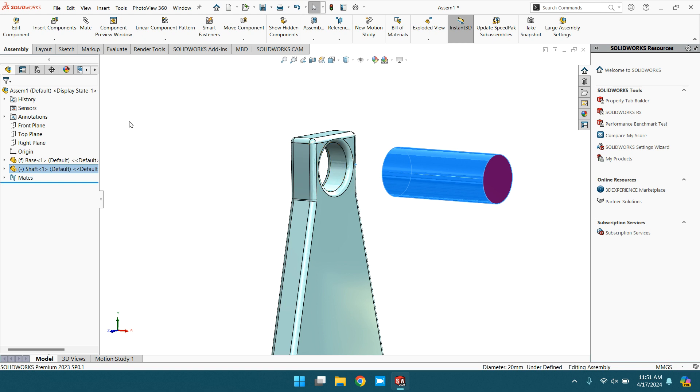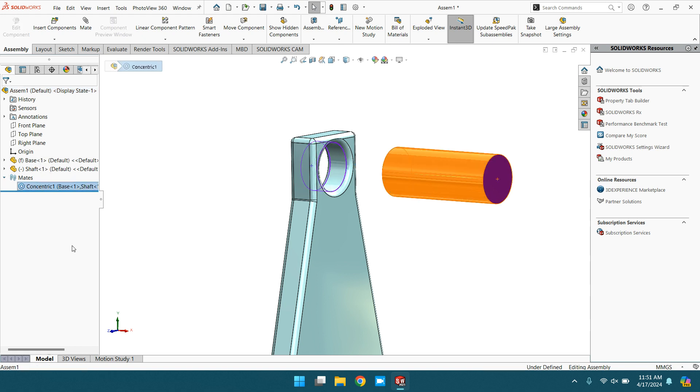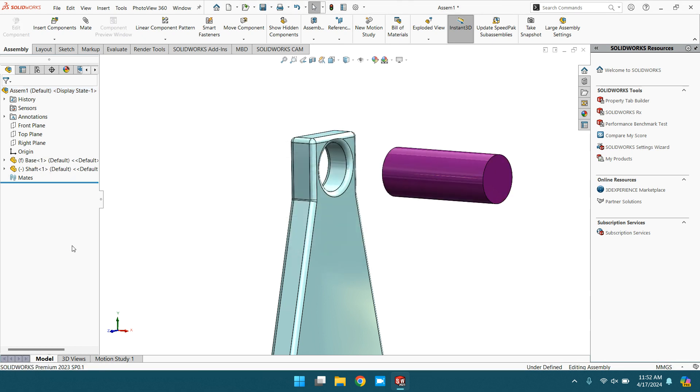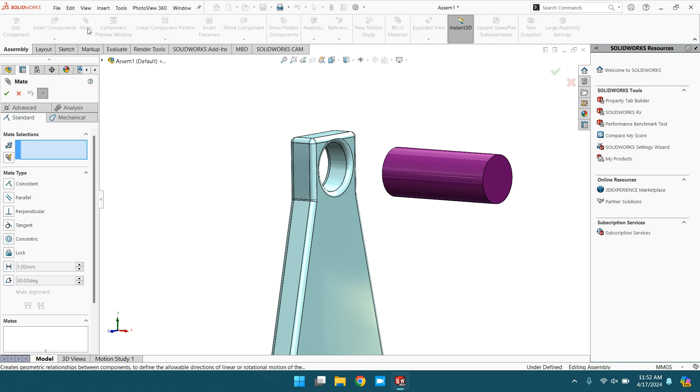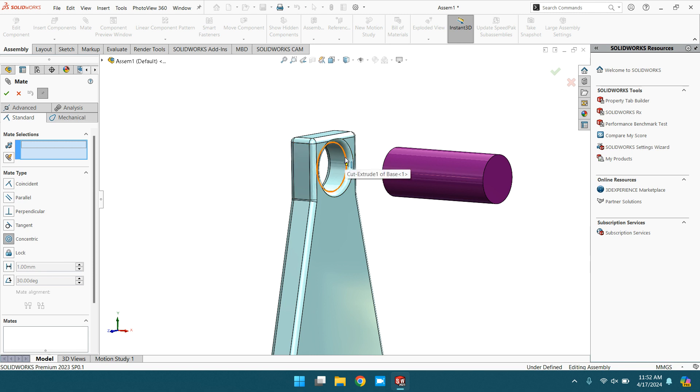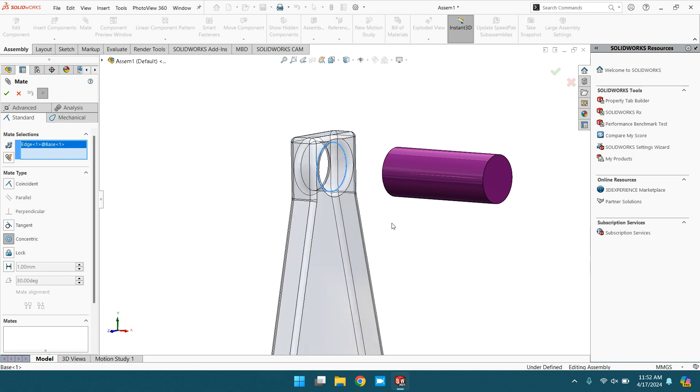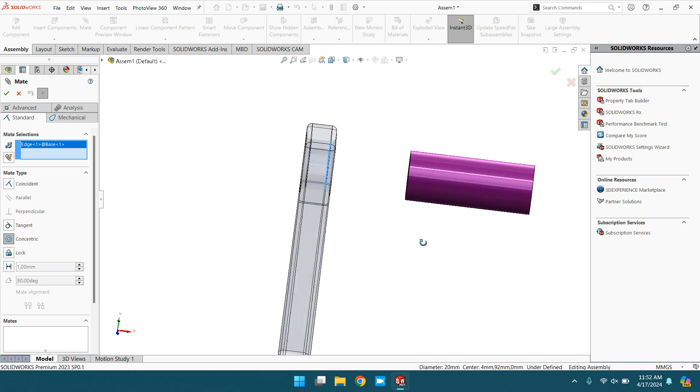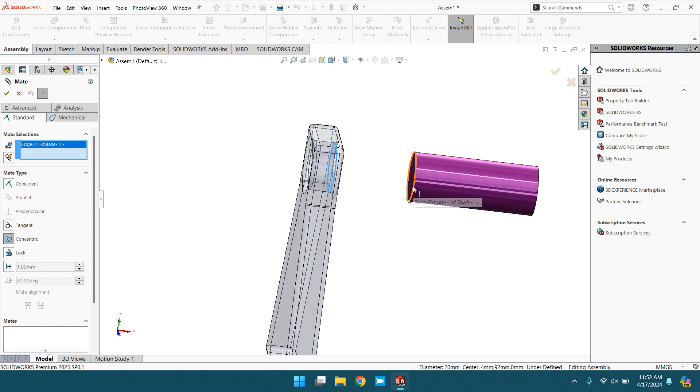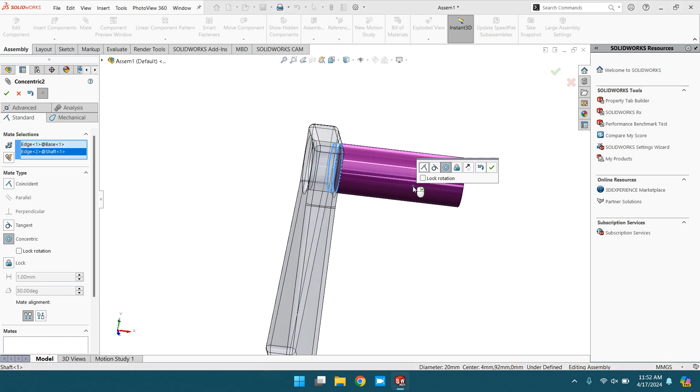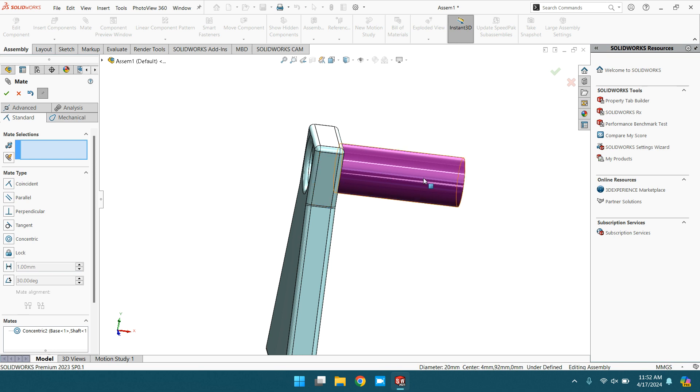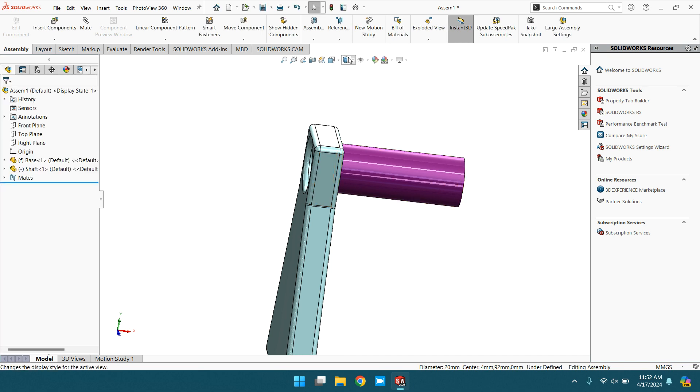Now you can do it another way. Delete this mate. Again go to mate and concentric. Let's select the circle - the circle is here, and this. This is the same thing.